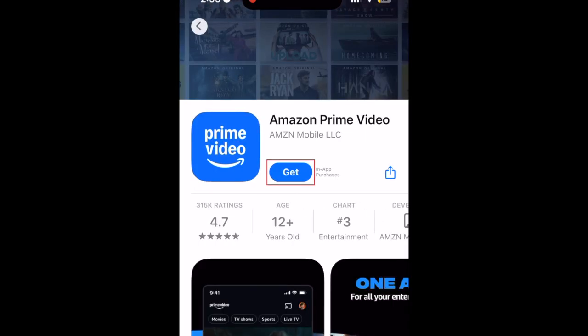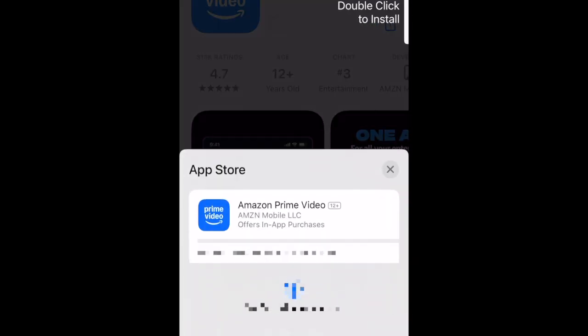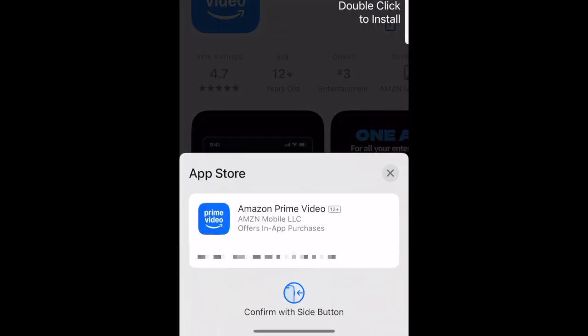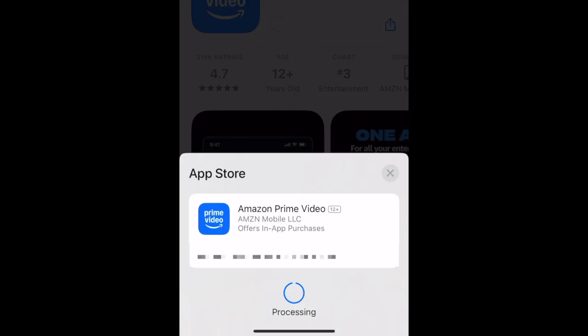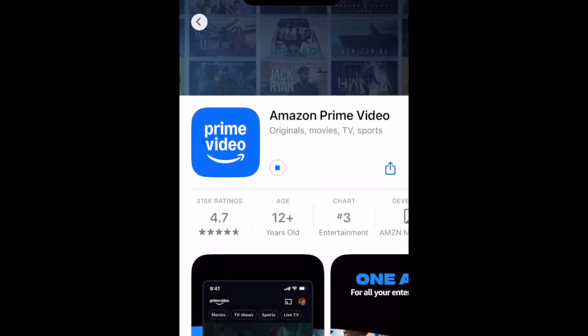Then tap Get. If prompted, use Touch ID, Face ID, or enter your password to confirm that you want to download the app. Wait for the installation to complete. Then tap Open to start using Prime Video.